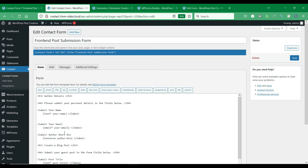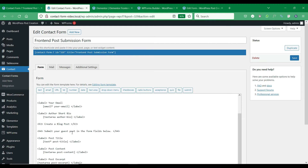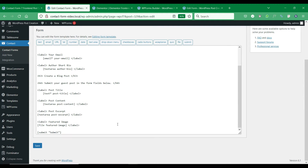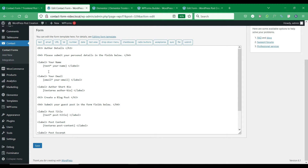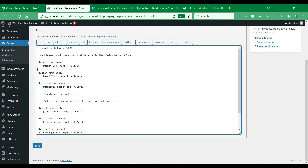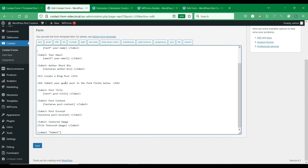You can also see that we have added the post fields — post title, post content, post excerpt, and featured image — to this form. Post title is an obligatory field that is required to create a post. We have used the text, text area, and file upload formats for the respective fields.